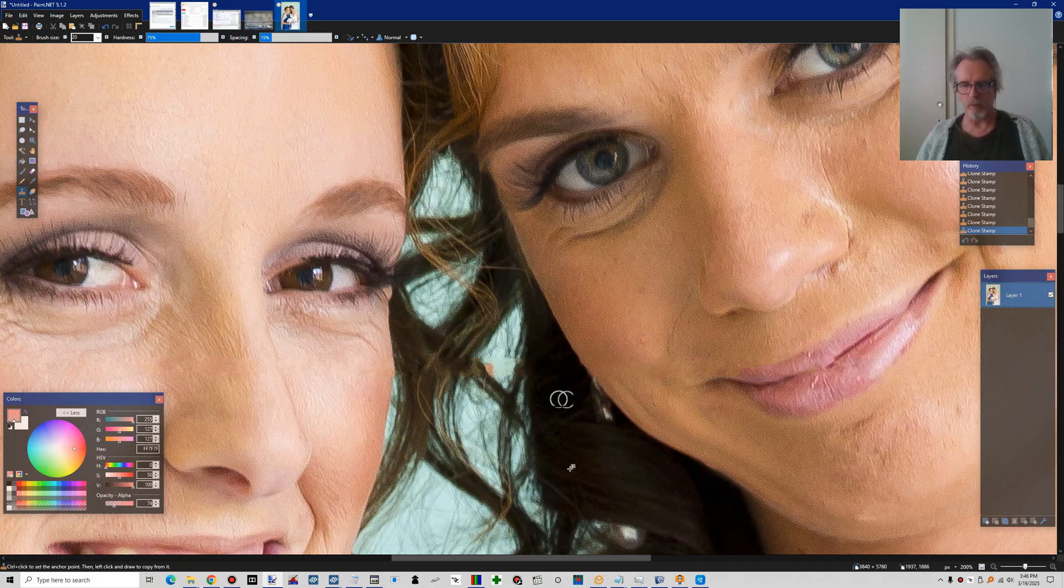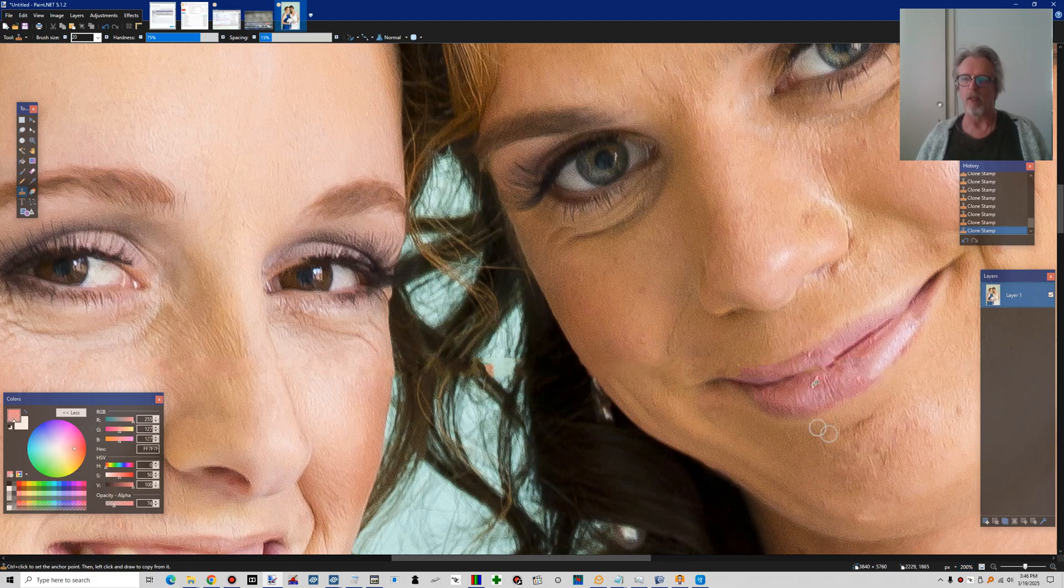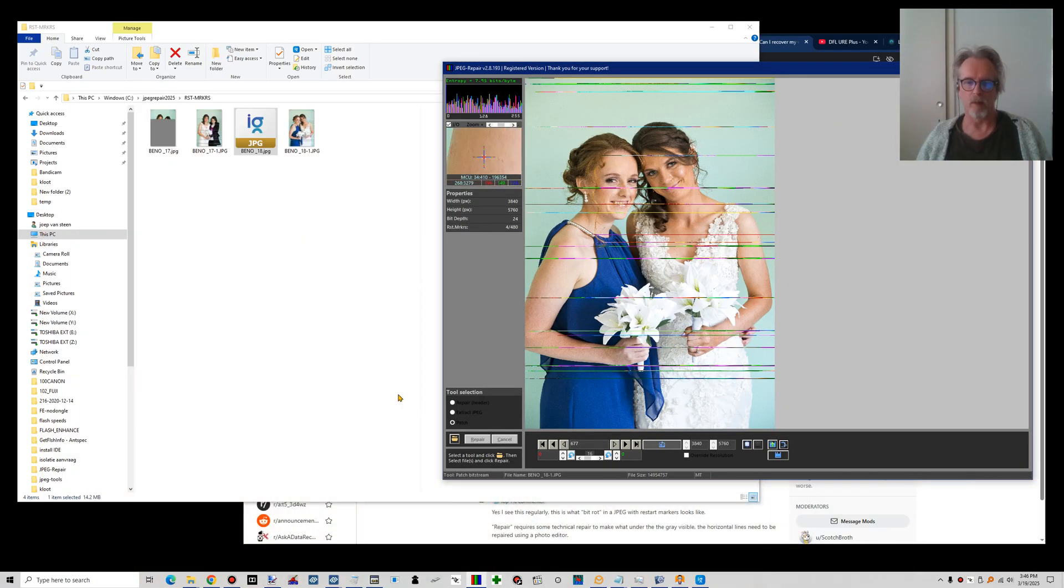You see? Anyway, that's how you could repair photos like the ones you have there.